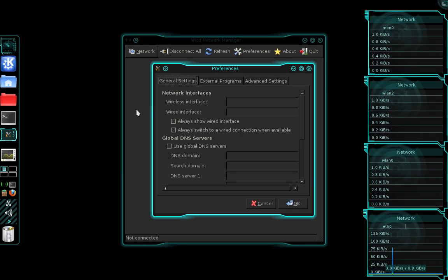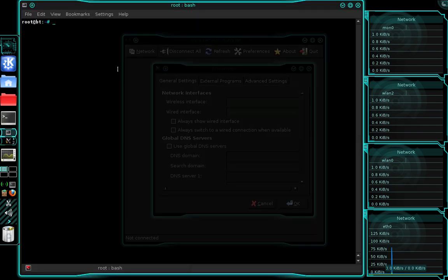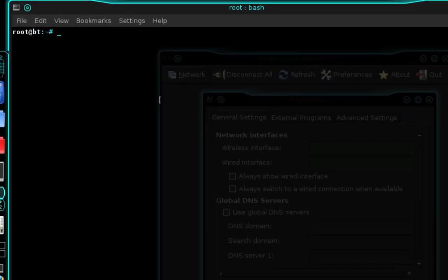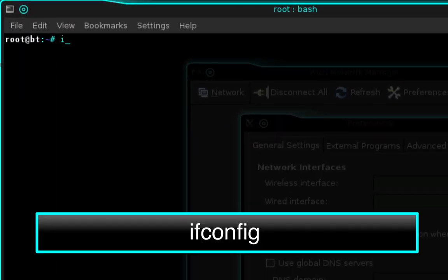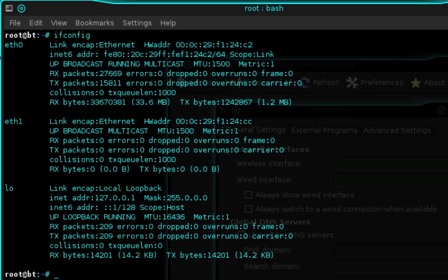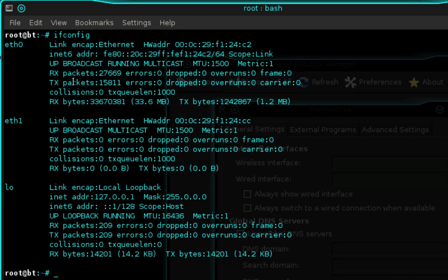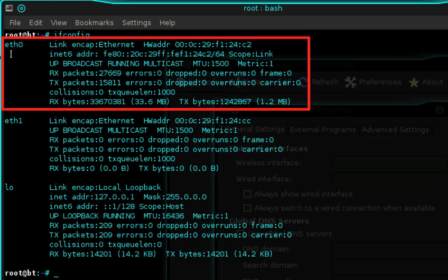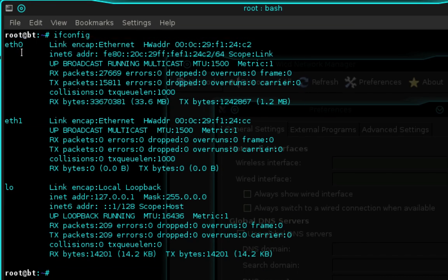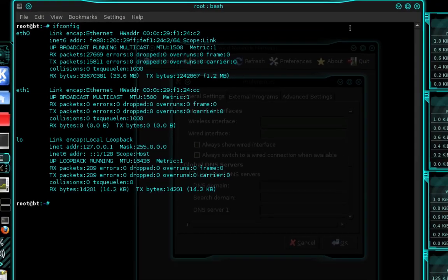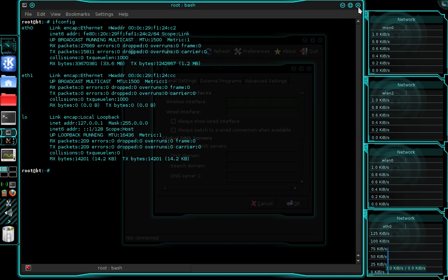To find the name of our wired interface, we need to open a terminal. In terminal, type ifconfig and press enter. We're going to be using eth0, and you can see that there is currently no IP address assigned to eth0.